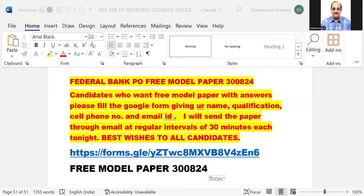Candidates who want the free model paper with answers, please fill the Google form giving your name, qualification, cell phone number, and email ID. I will send the paper through email.